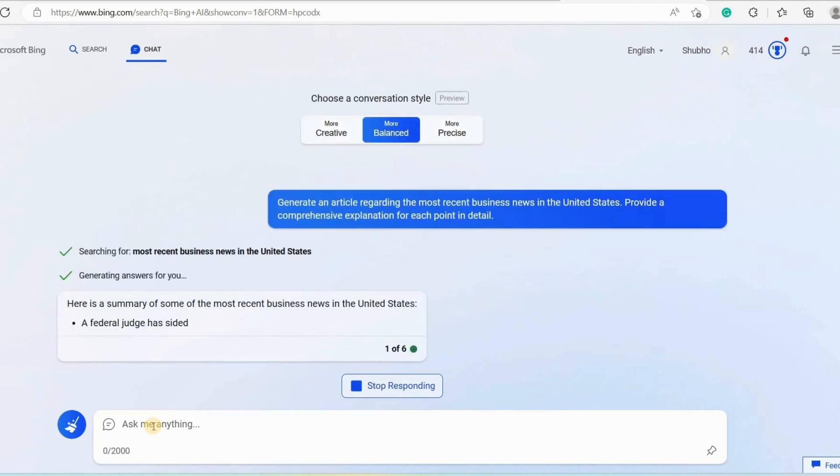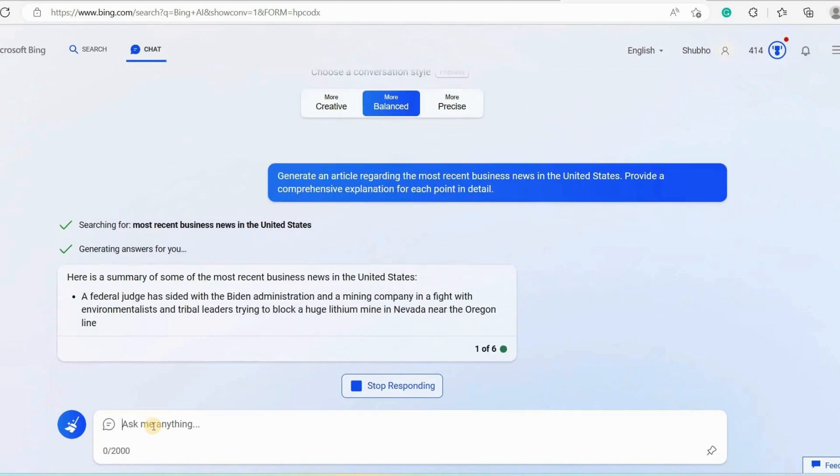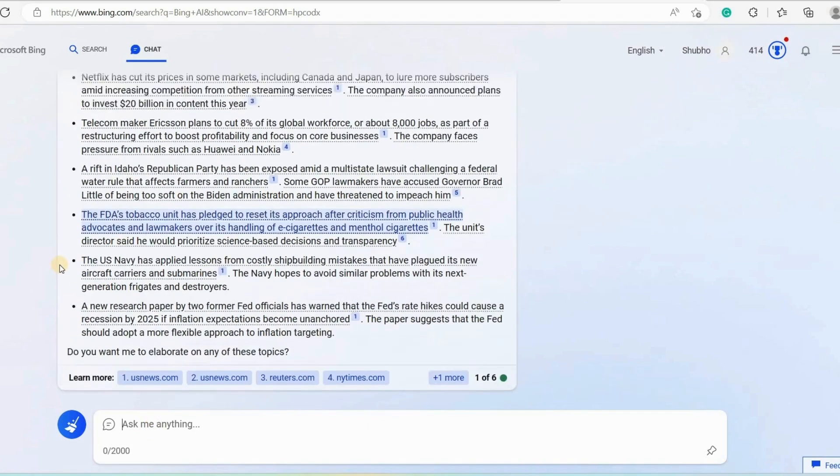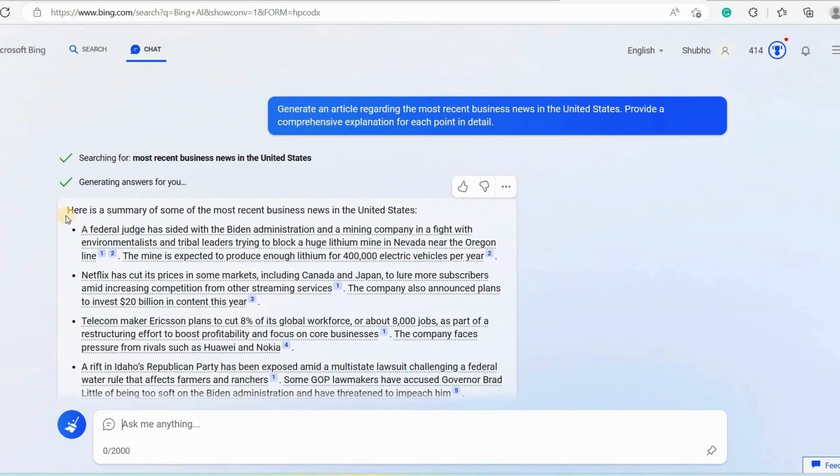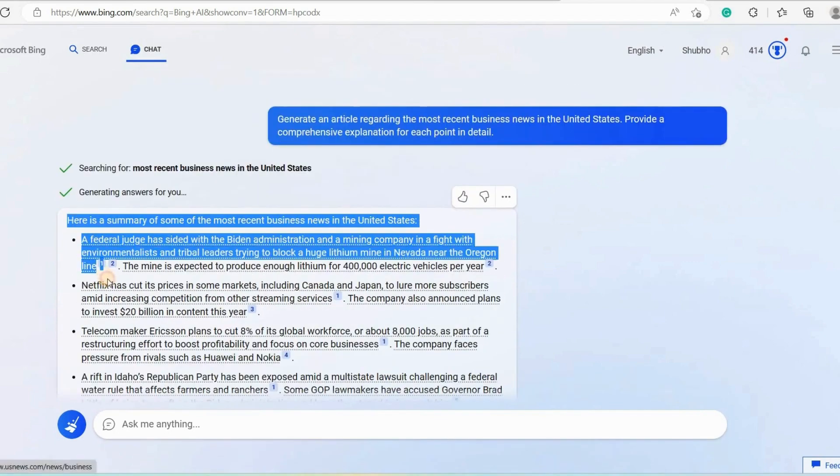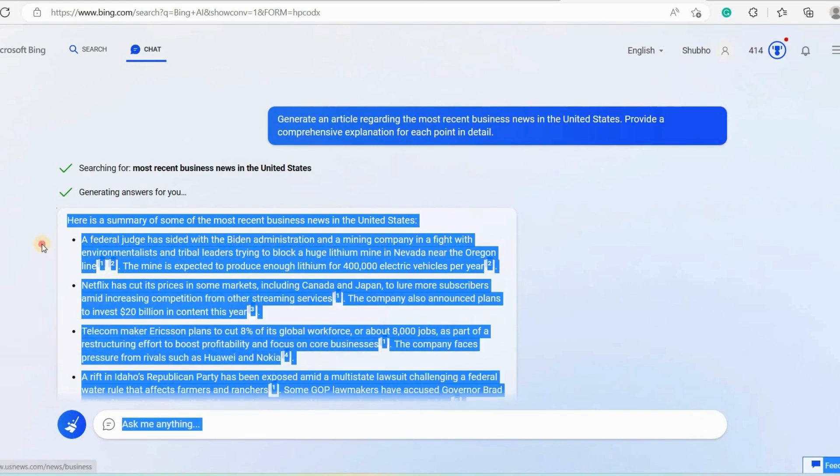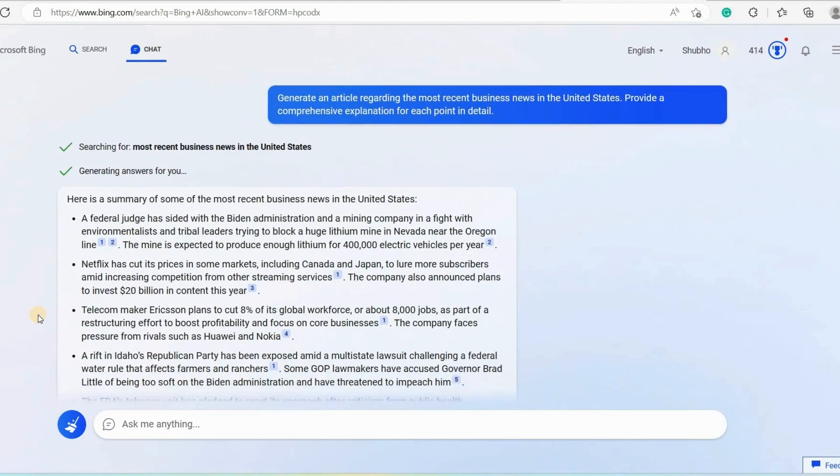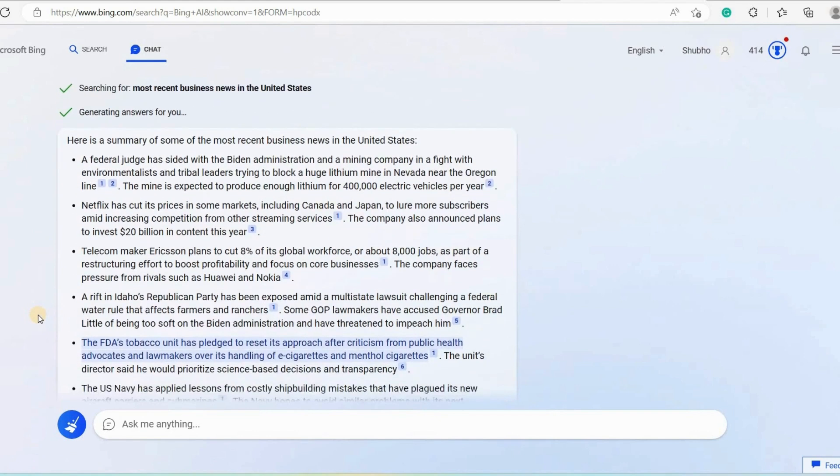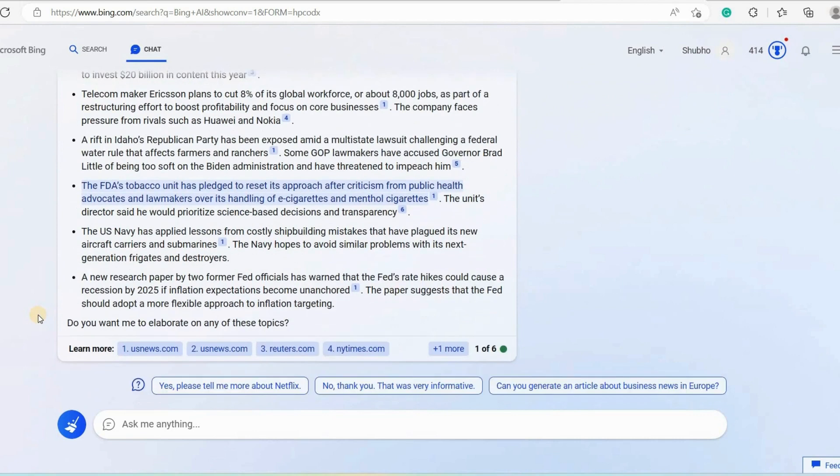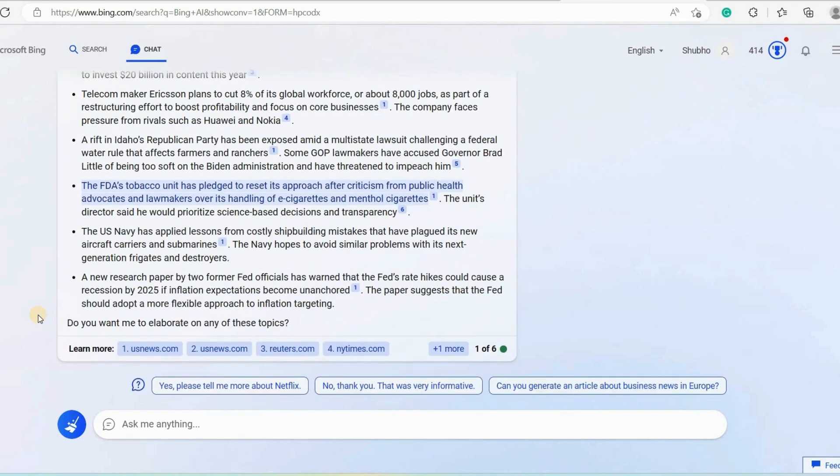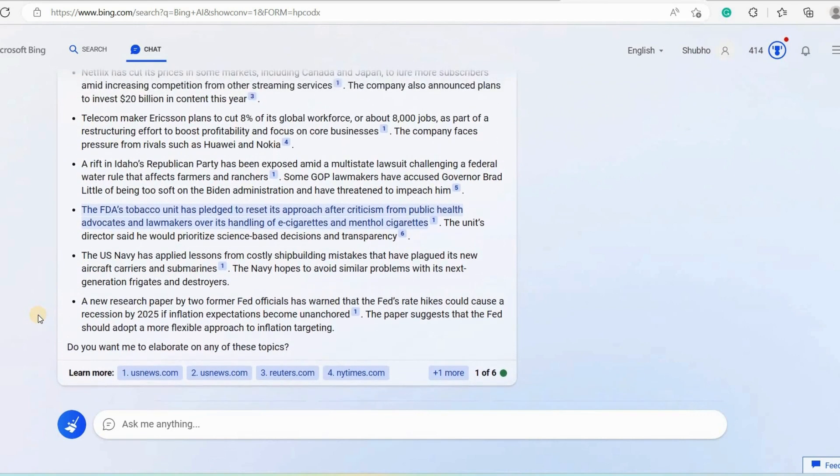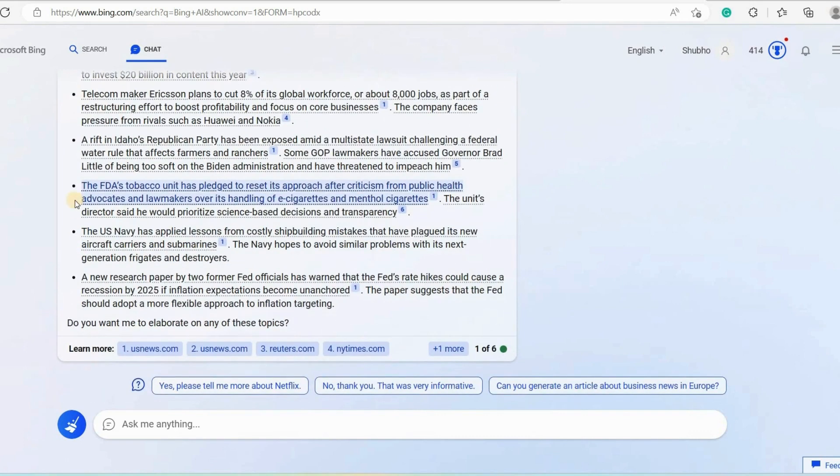Now as you can see it has started creating an article for us based on the latest information. This has created quite a long article for us. Now let's go through the article. Here is a summary of some of the most recent business news in the United States. A federal judge has sided with the Biden administration and a mining company in a fight with environmentalists. Now if you want to make it unique and original then you have to paraphrase with ChatGPT or any paraphrasing tool.